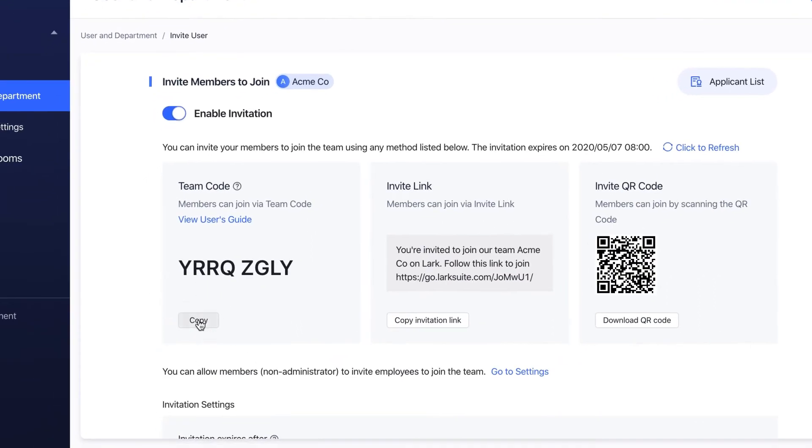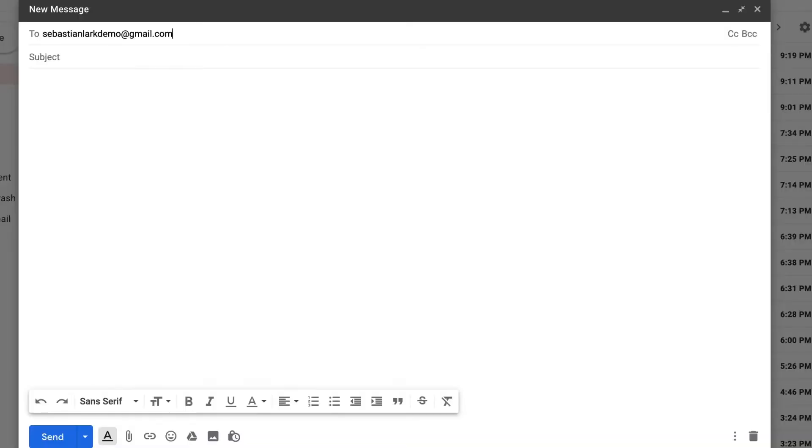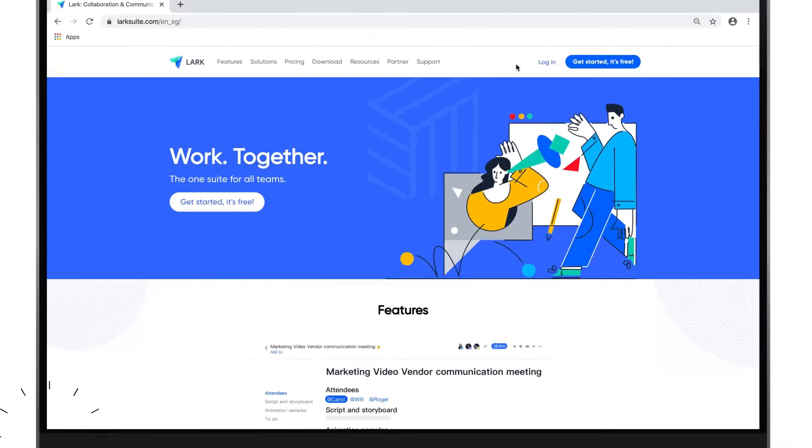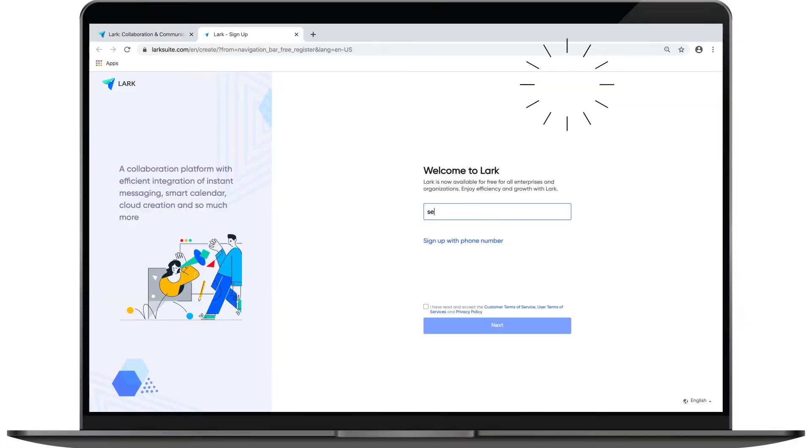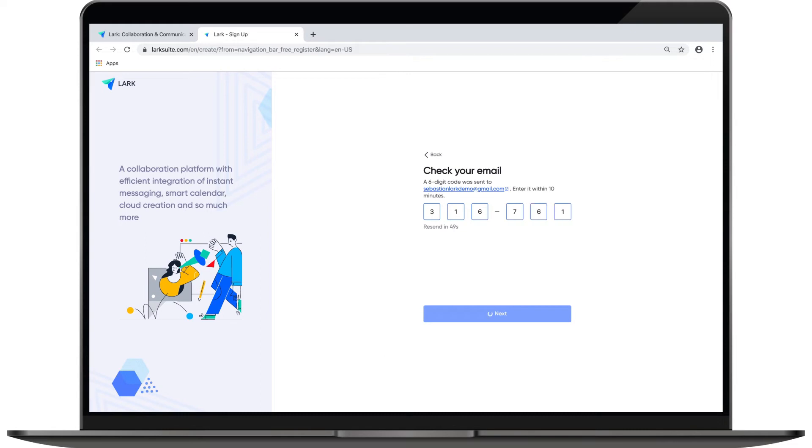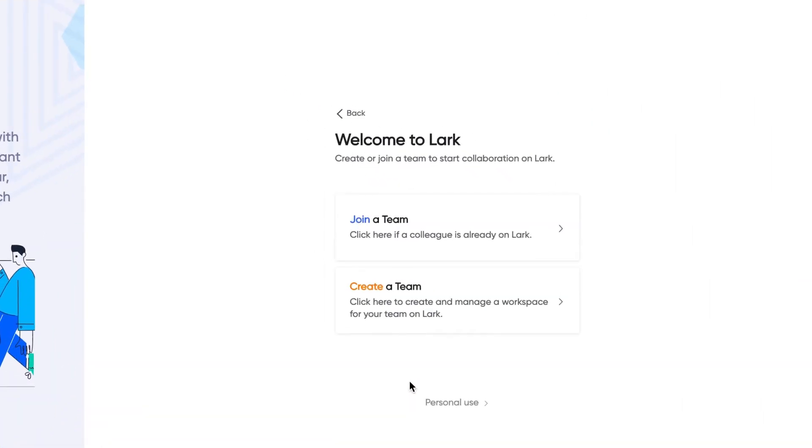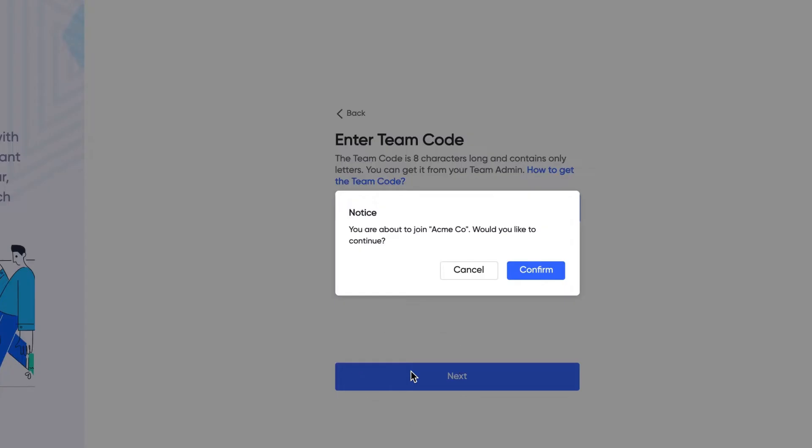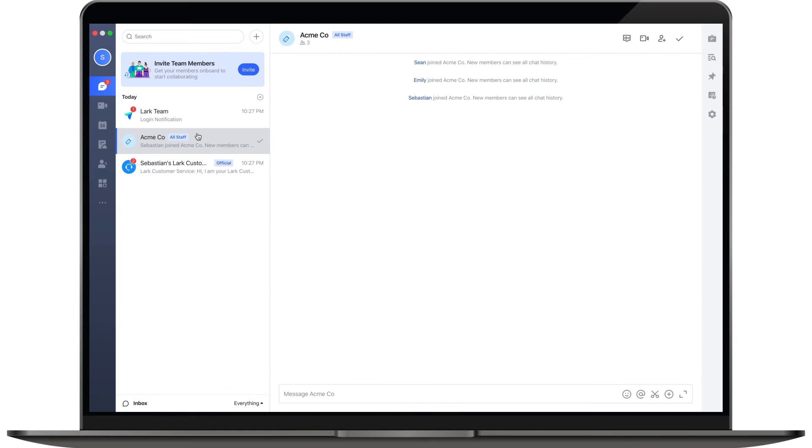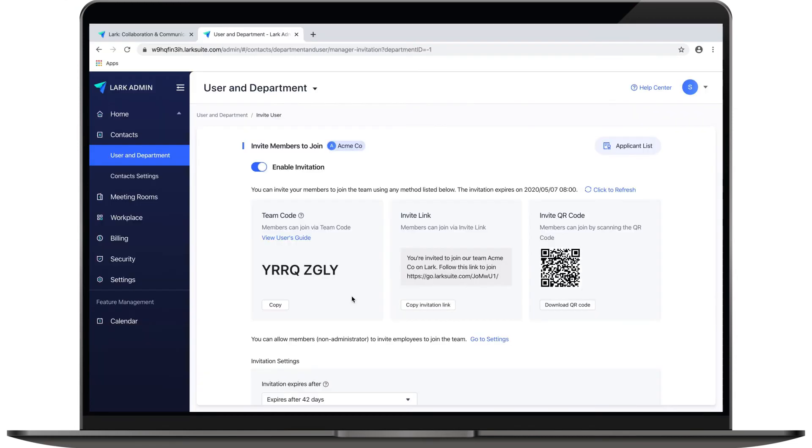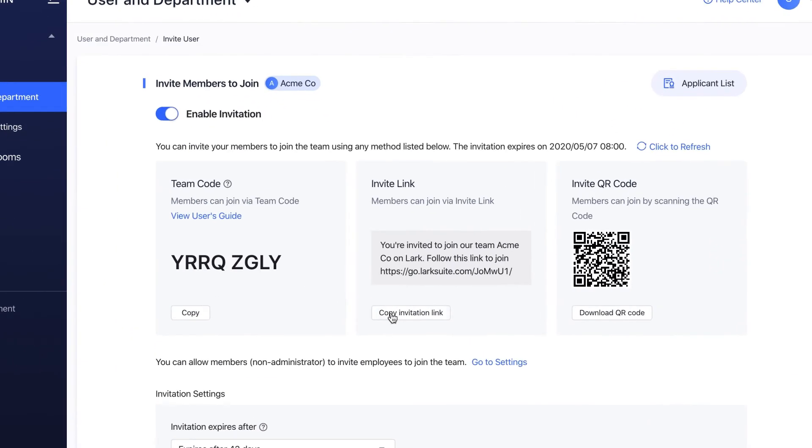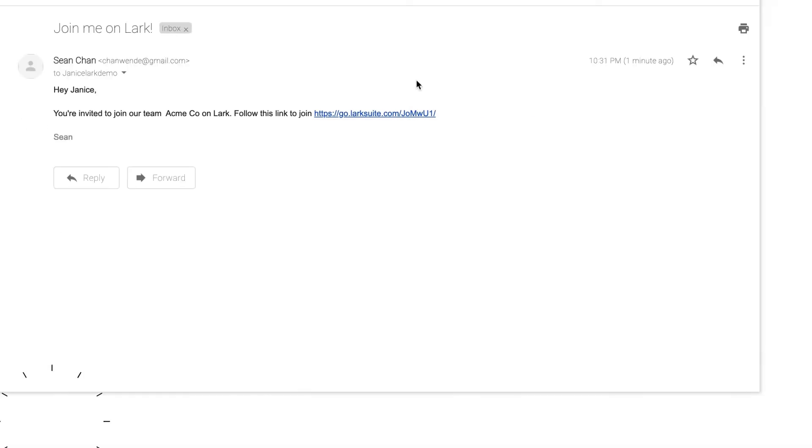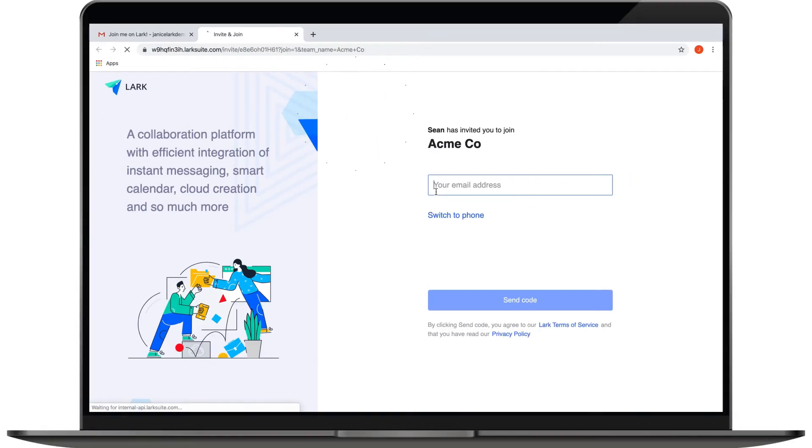You can share the eight-digit team code with your team members. When they are signing up for Lark, they can click join a team and then enter team code to join your team. You can also copy the invitation link and send it to your team members. They can click on it to join the team.